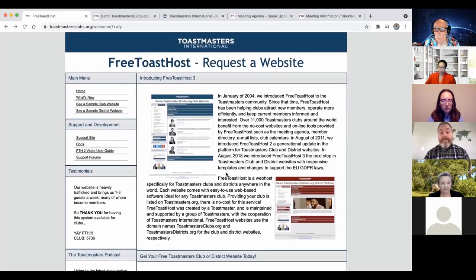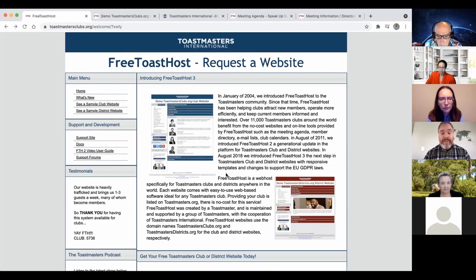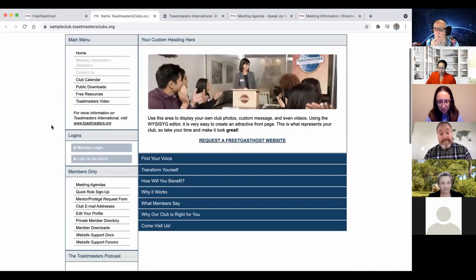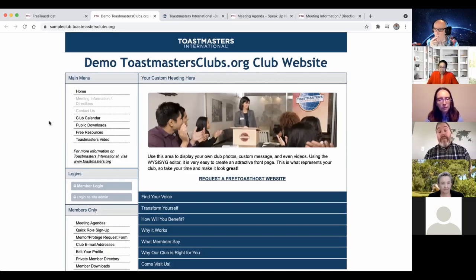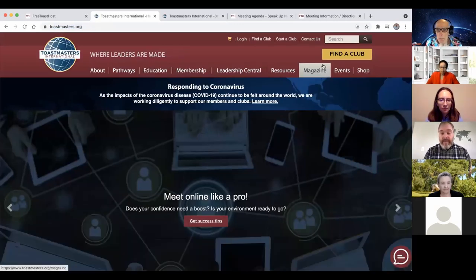Jared did this for another club he was mentoring — he set it up on their behalf, the email went to the president, and they shared the admin password privately. You can view a club website sample on the site, but it's probably better to go to toastmasters.org and view other club websites using the Find a Club button.